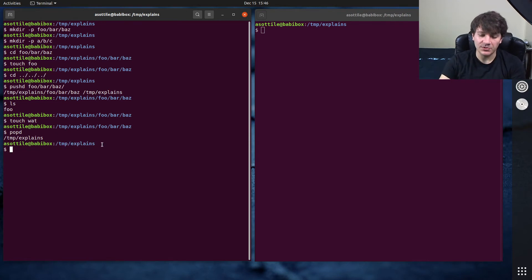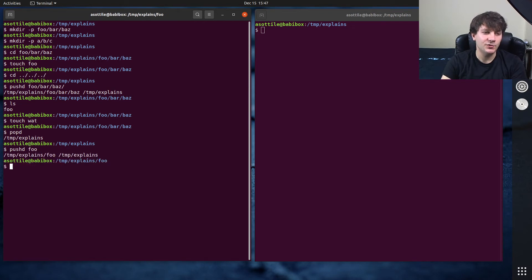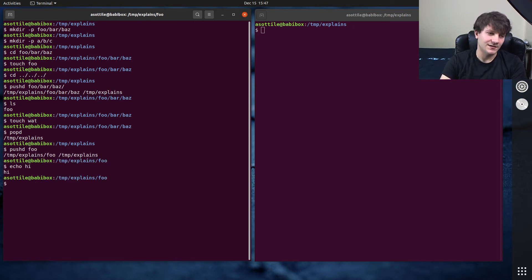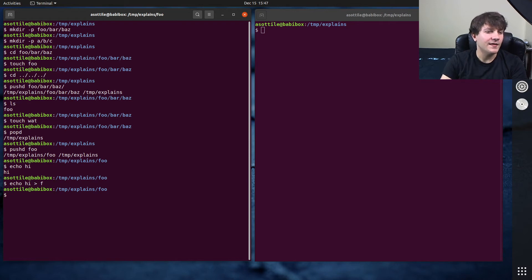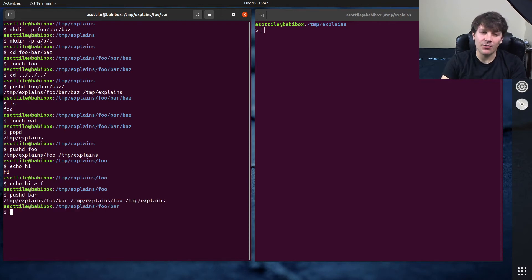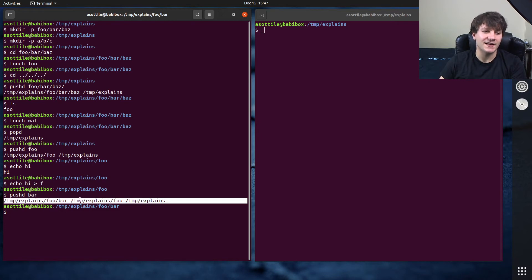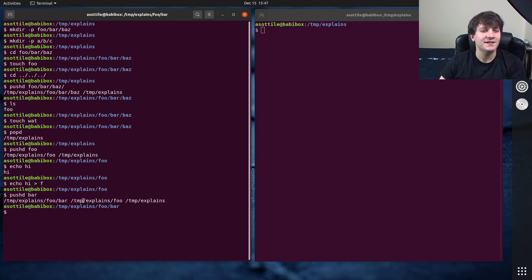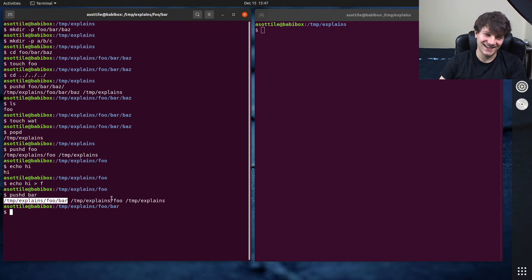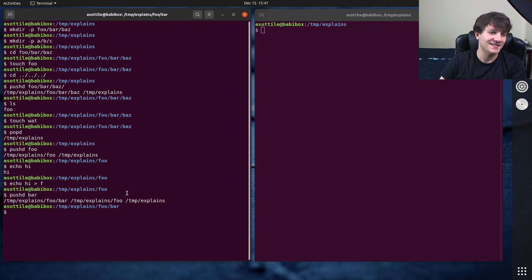You can actually make this go deeper as well. So if we did pushd, let's say we went into foo, did some stuff here, echo hi to a file. And then we pushd'd into bar. Maybe we need to do something in bar as well. Oh, it prints the full stack here. That's useful. Okay, so this is the directory stack.